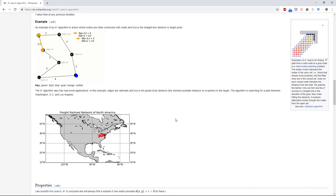Hello and welcome back to Coding with Unity. Today we'll be going over the A* algorithm, what it is, how it works, and how to implement it into Unity.